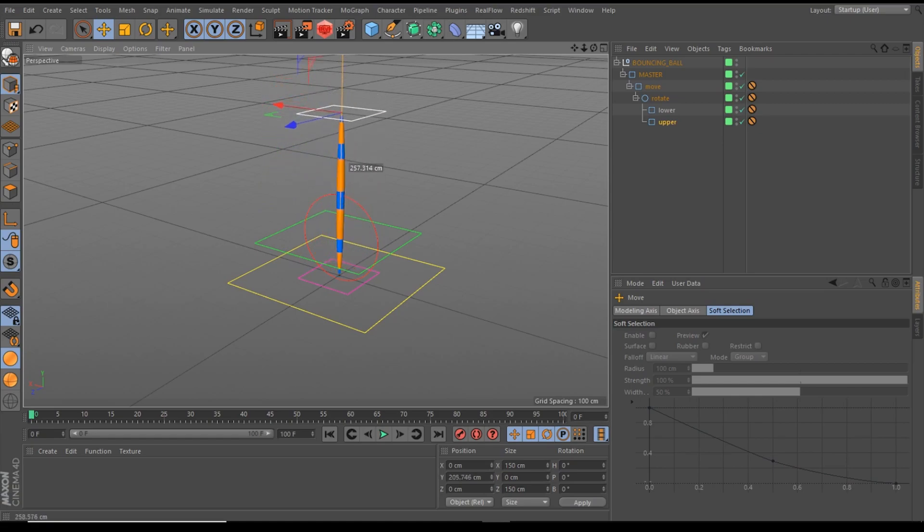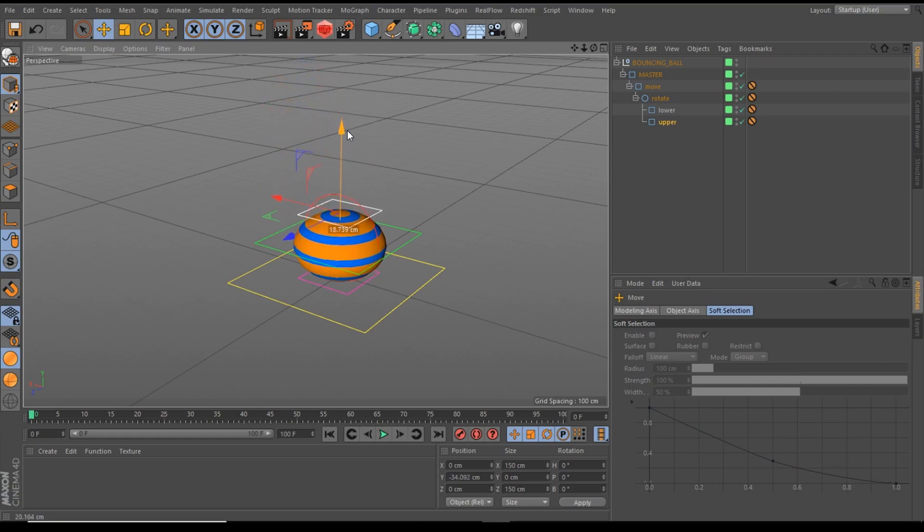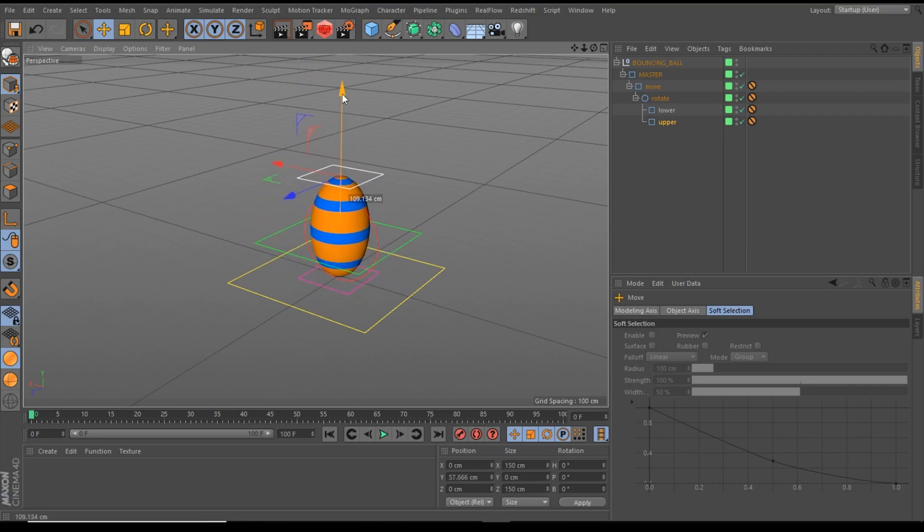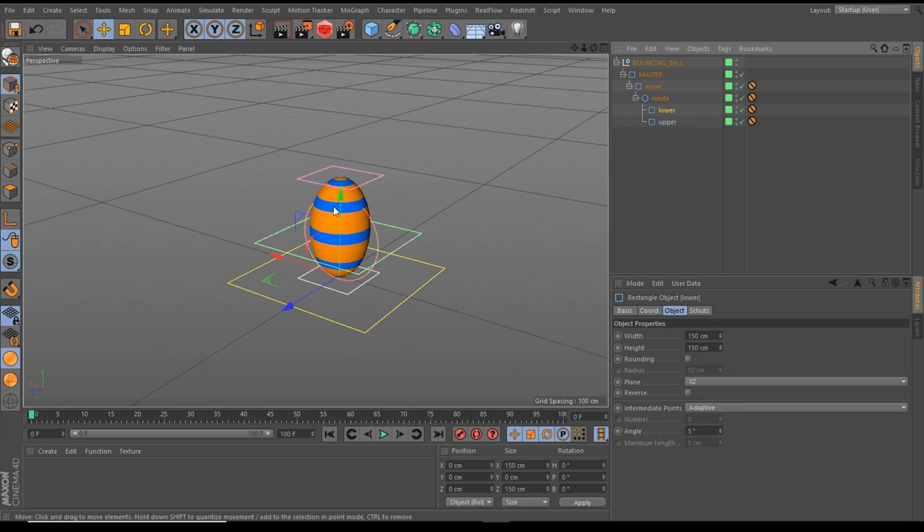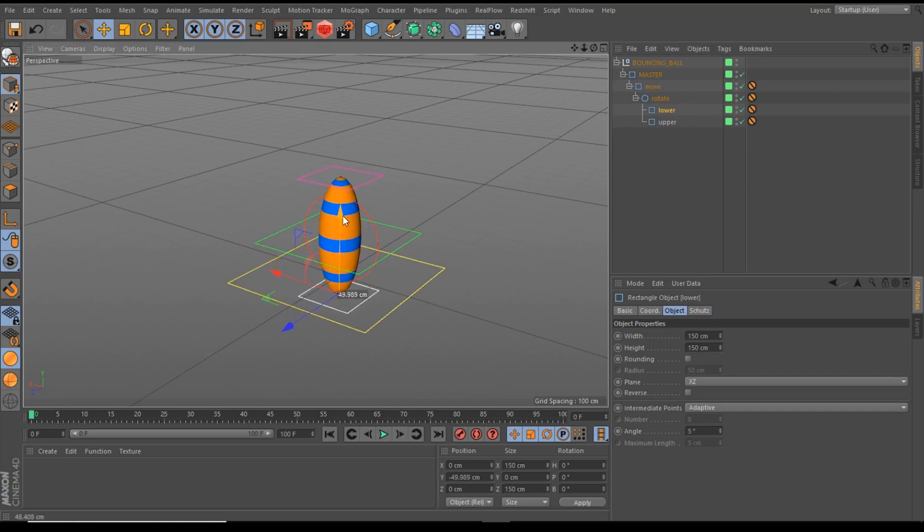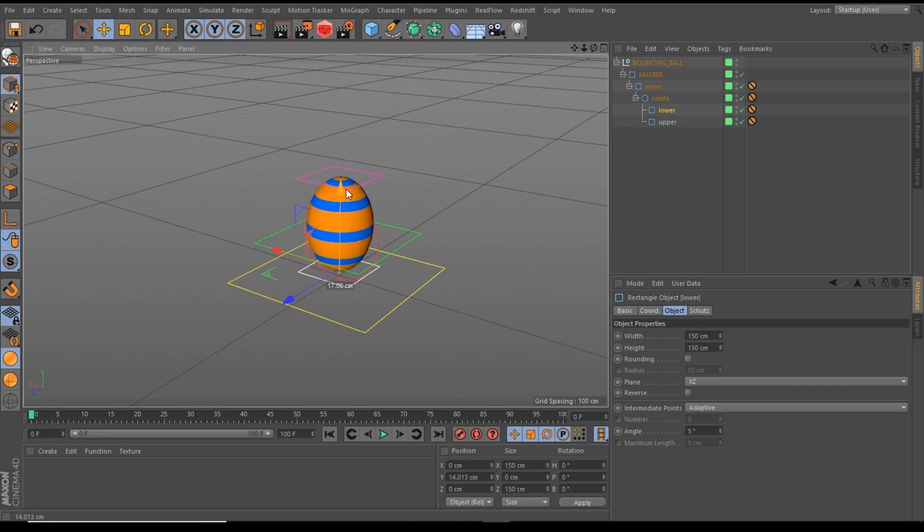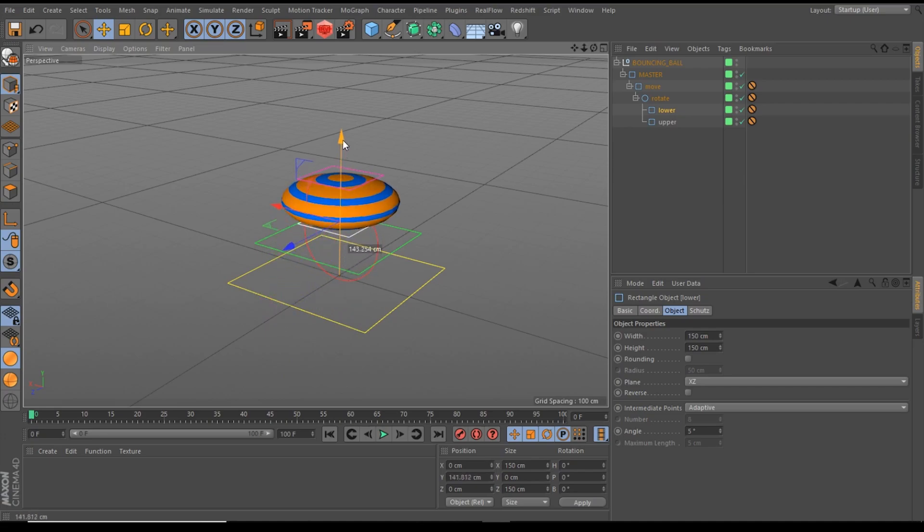And if I pull it to the lower controller, we get a squash. And of course, we can do it also with the lower controller. We pull it away from the upper controller, we get a stretch. And if I pull it to the upper controller, we get a squash.